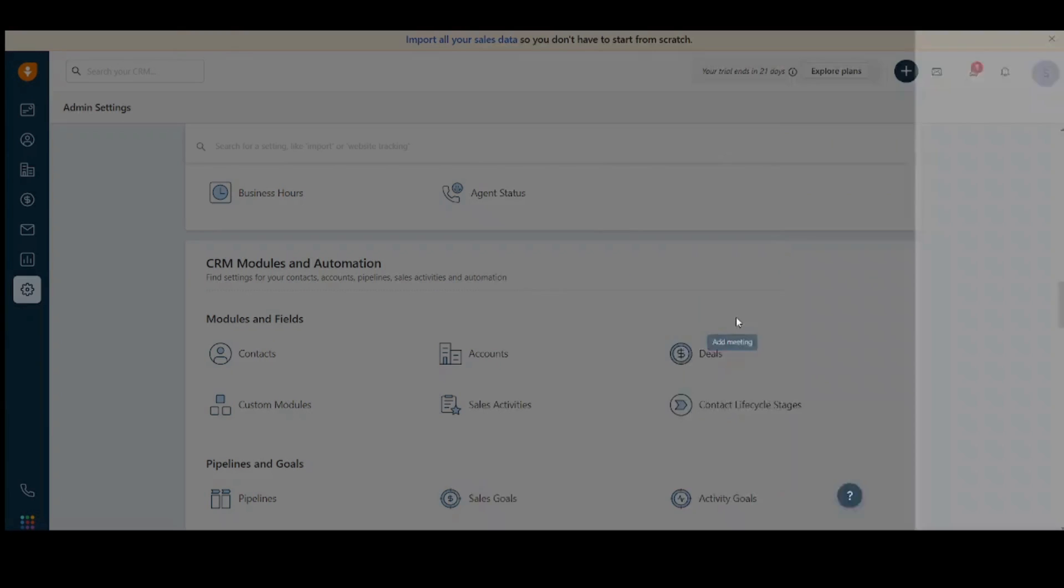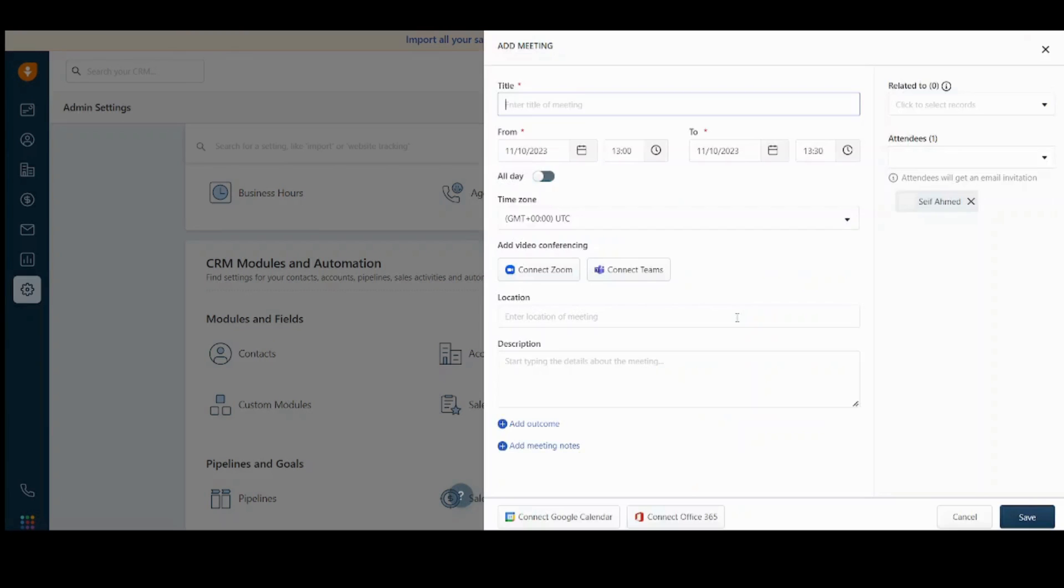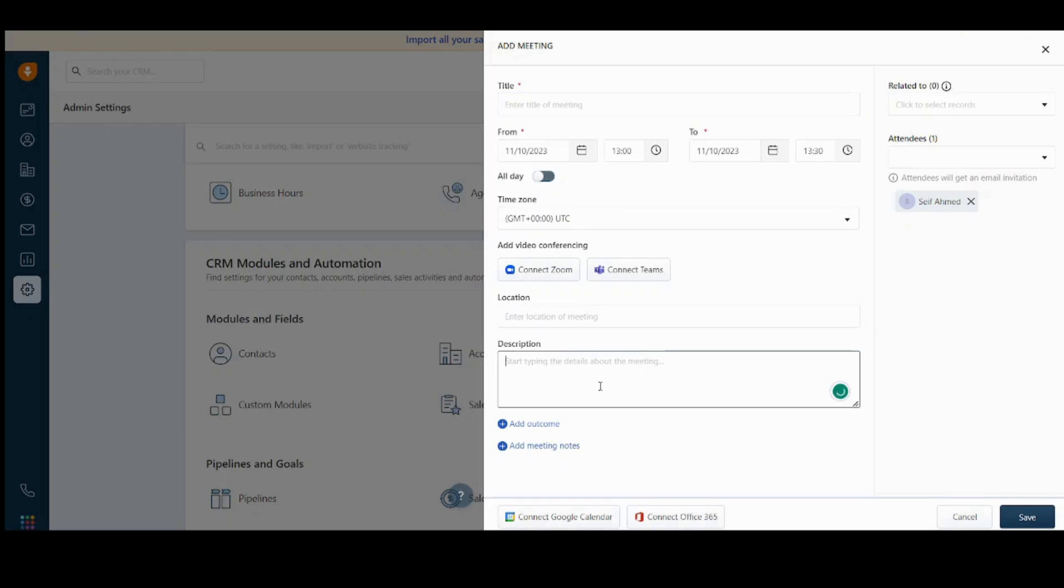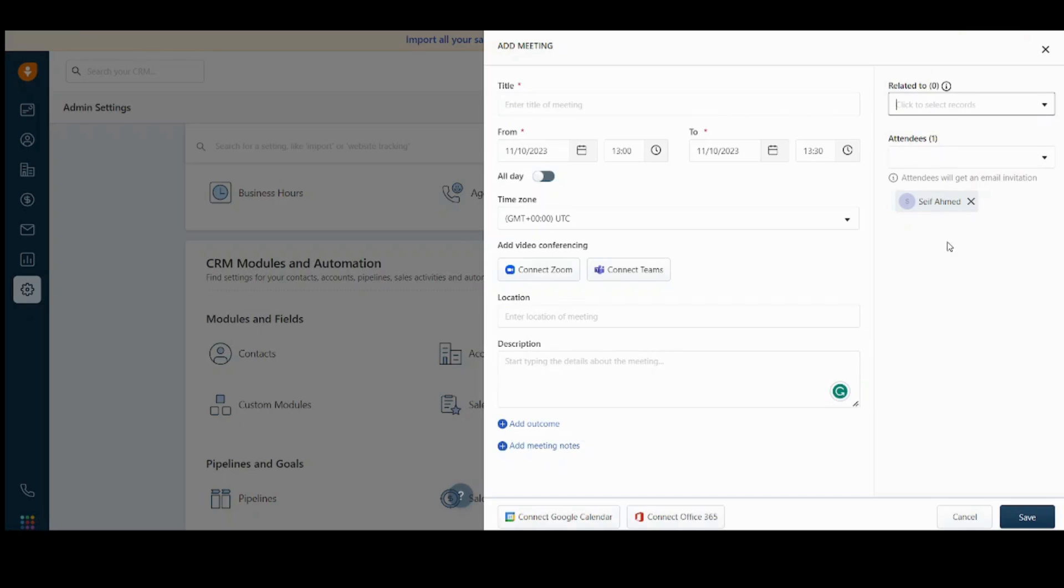For the add meeting, you can add and schedule any meeting you want. It will ask you about the title, the date, the time. It will also ask you if it's all day or from time to time. It will ask you about time zone, the video conferencing. If it's online, if it's offline, it will ask you about the location and the description. You can also add related records here and add attendees.